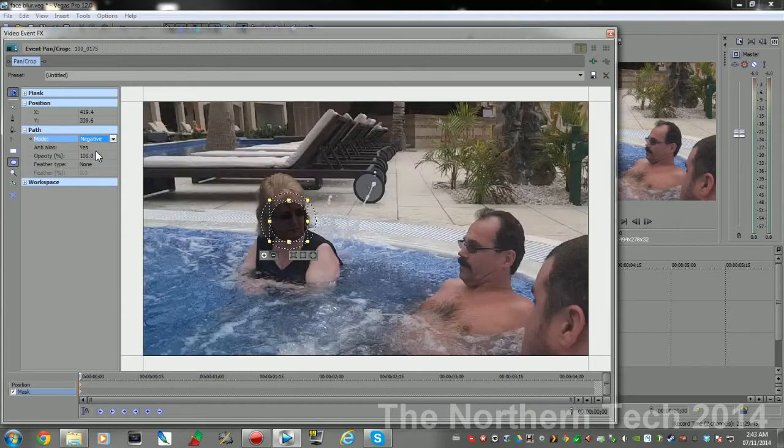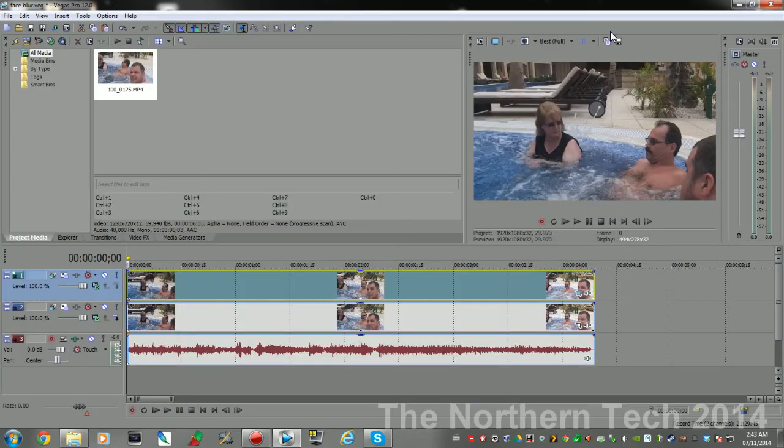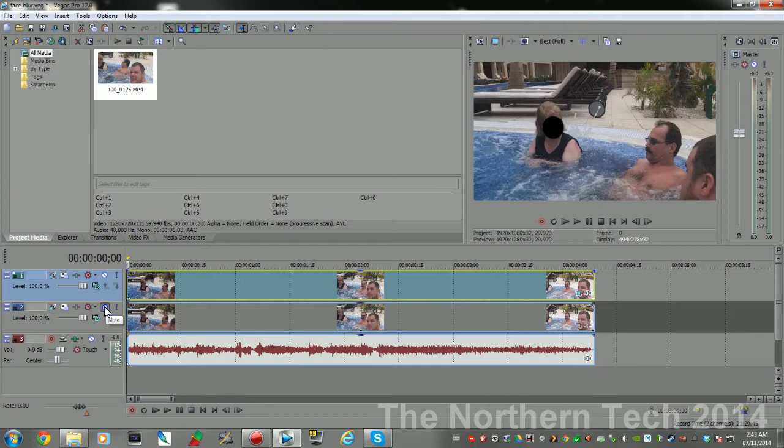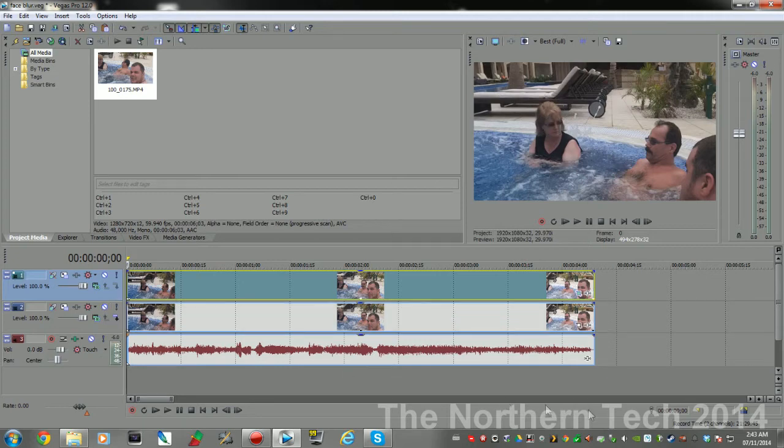Now what that's gonna do, if we go back out here, I'm gonna mute the bottom video track and you're gonna see now on mom's face it's got a big black circle. That's exactly what we wanted.